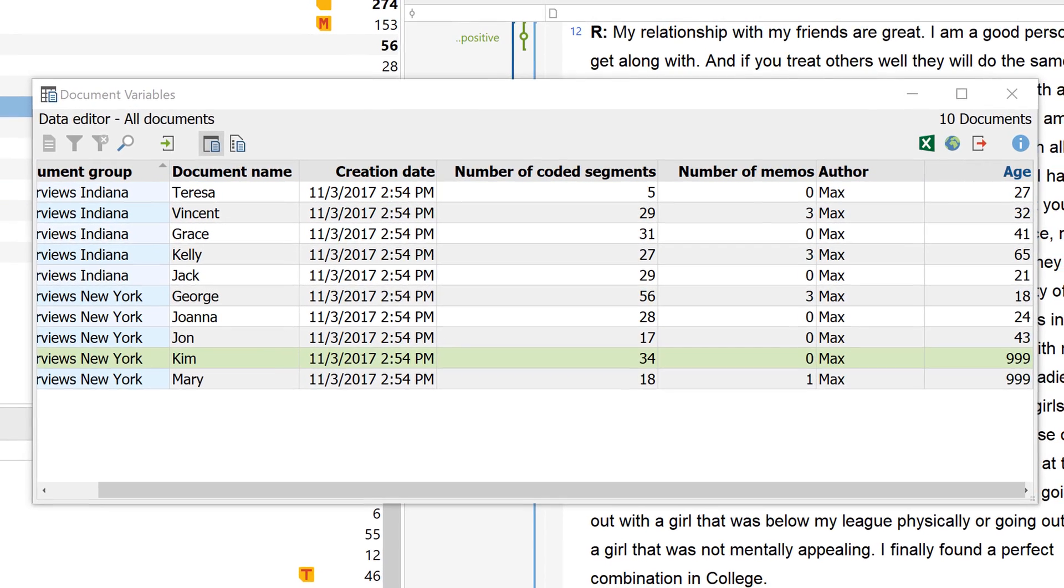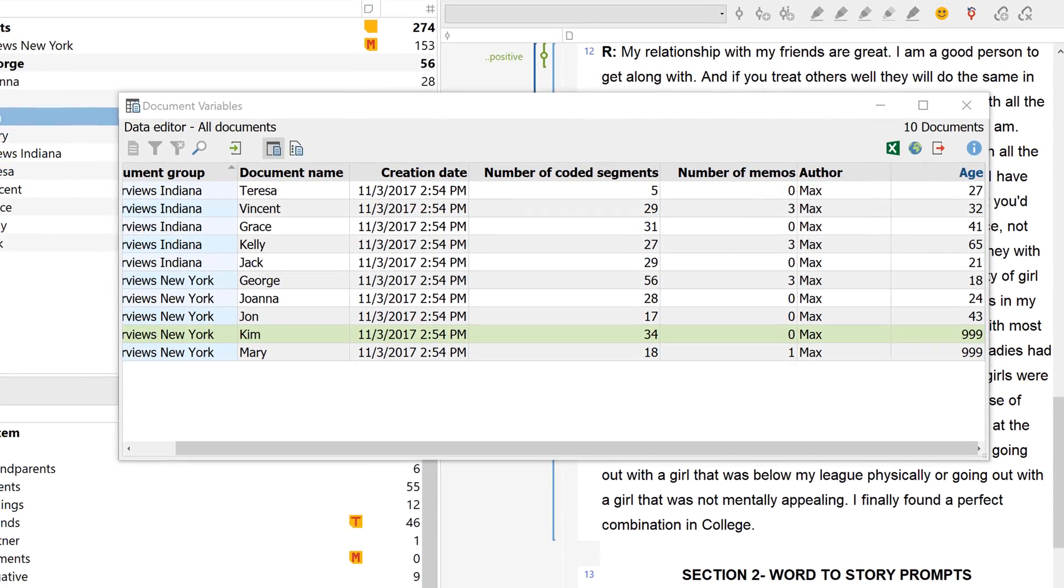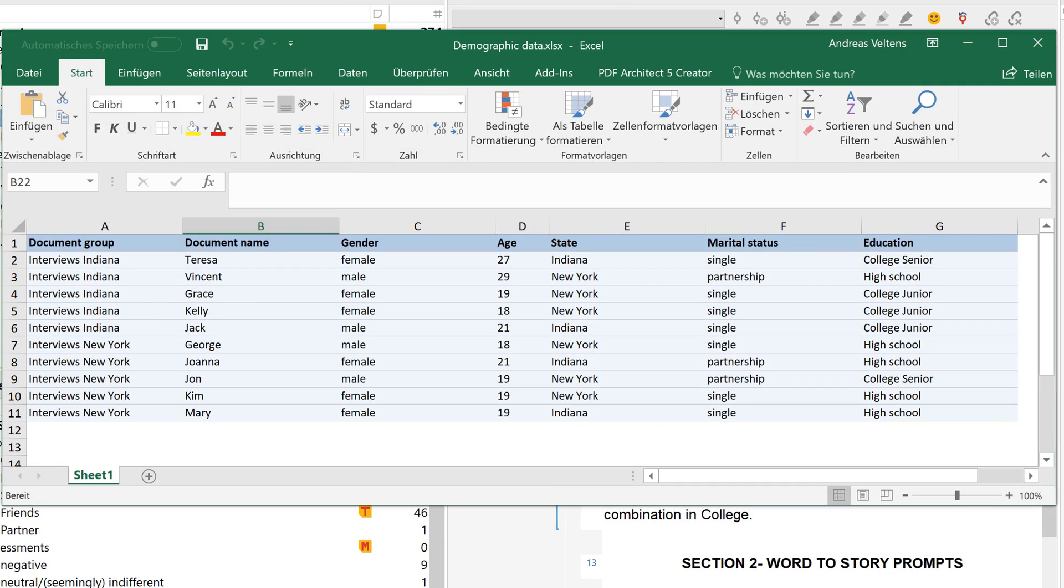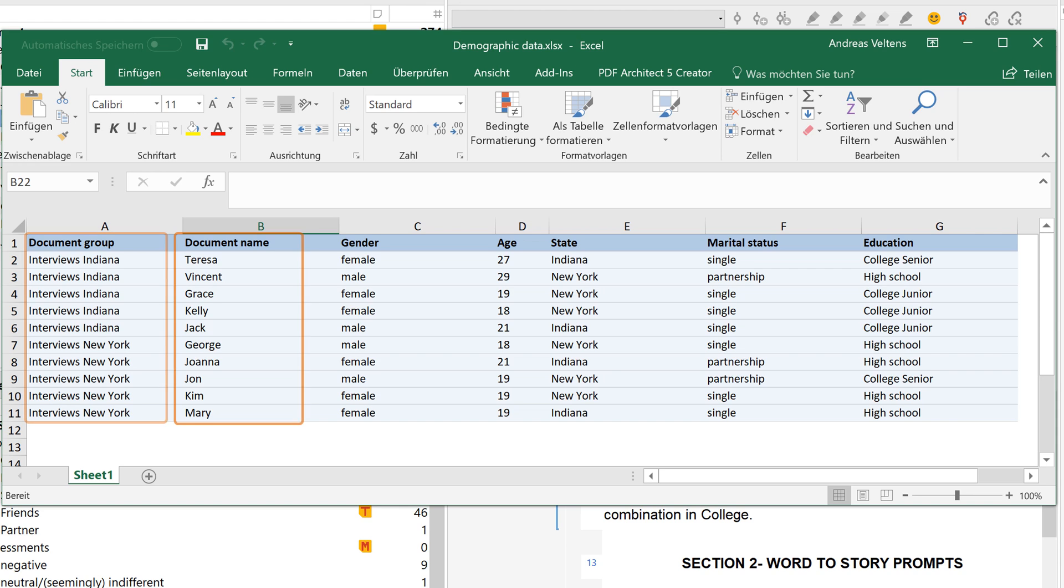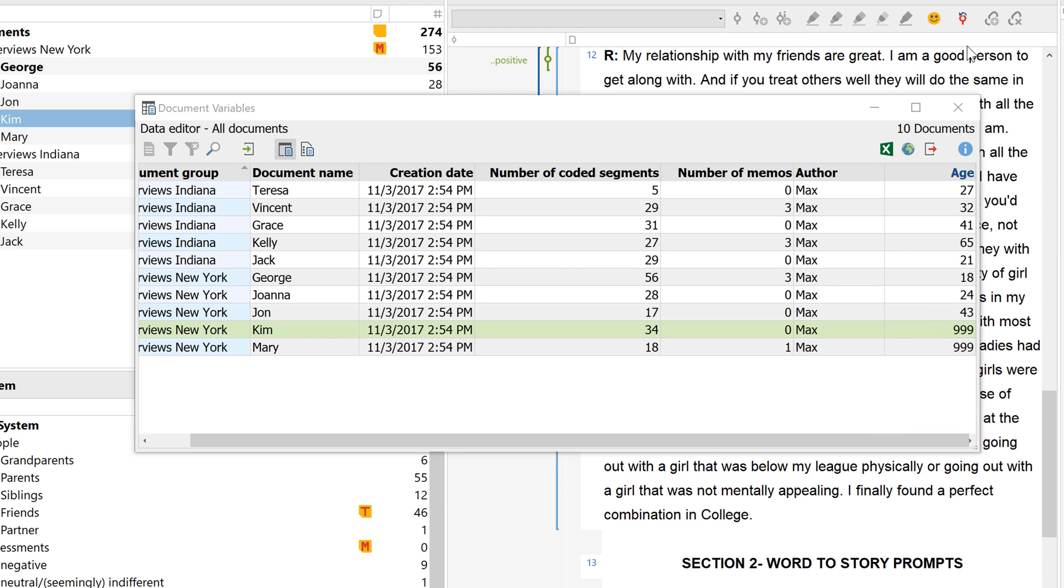If you happen to have a table of standardized data for the documents which you've already imported into MaxQDA, you can easily import these variables and their values from Excel. Just make sure that they can be correctly allocated by adding two columns named Document Group and Document Name. The entries under these columns must be identical to those in MaxQDA for the import to work.